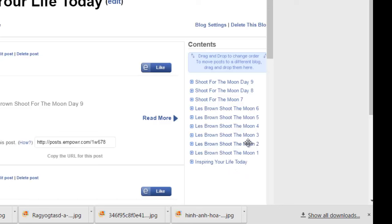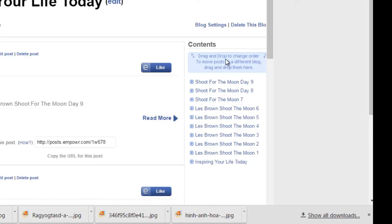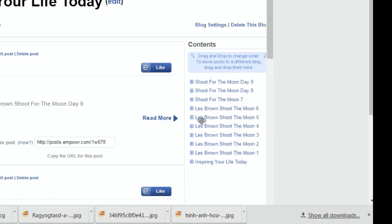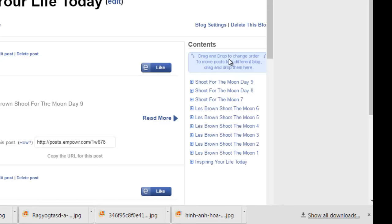Like I said, one through six were all blogs. So what I did is I went to the blog, say I went to this Les Brown Shoot for the Moon, and I dragged it up into here. You can see that, that's a drag tool basically. Now I don't want to do it, I've already tried to do it. It didn't really work too good because I think it's already in this blog.